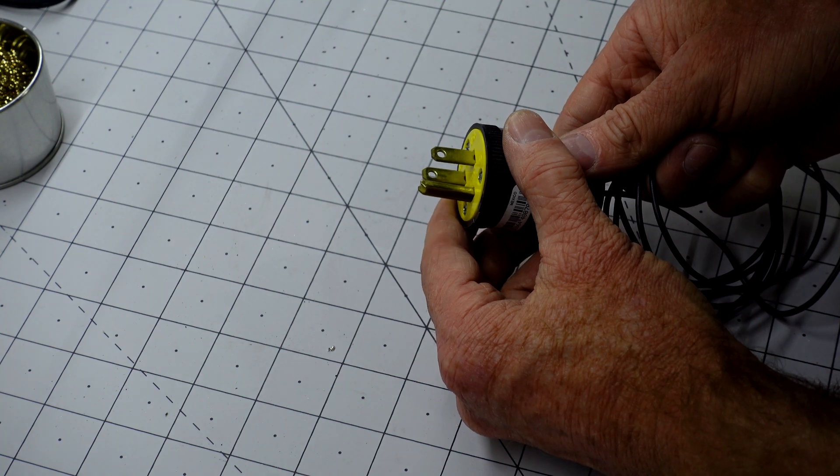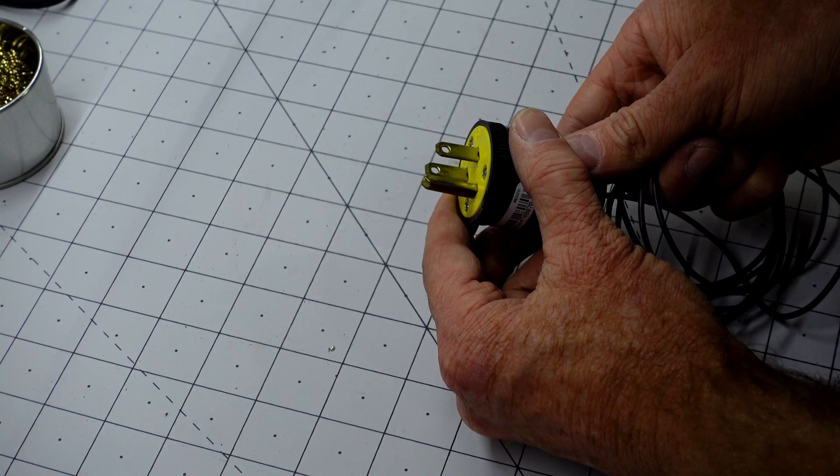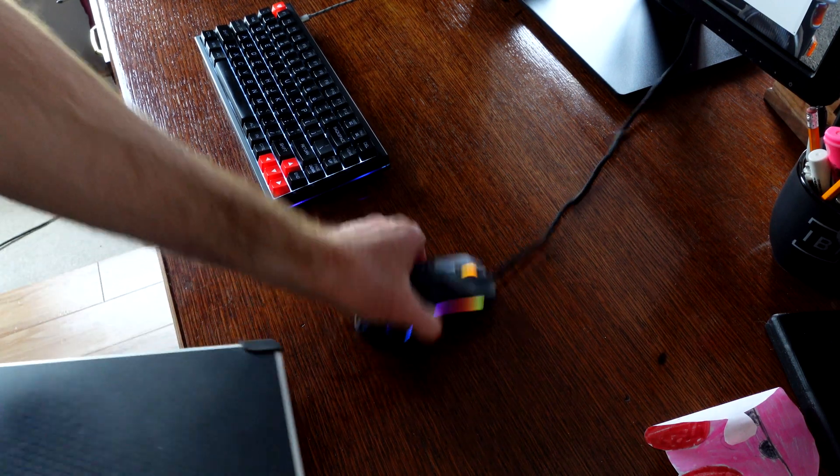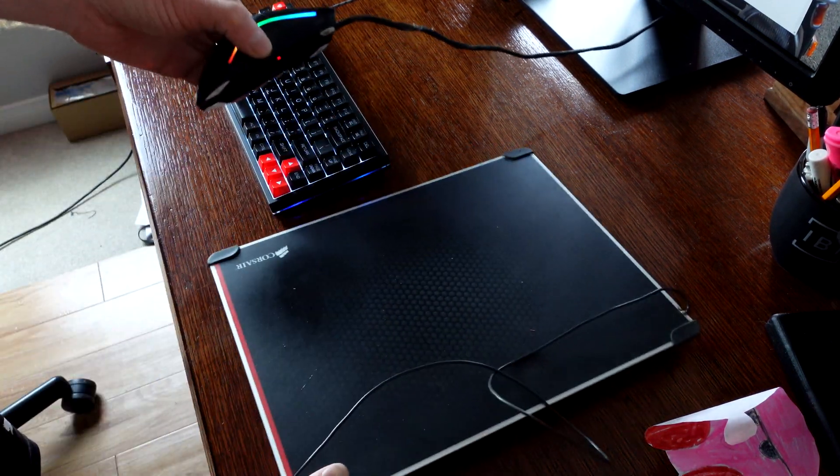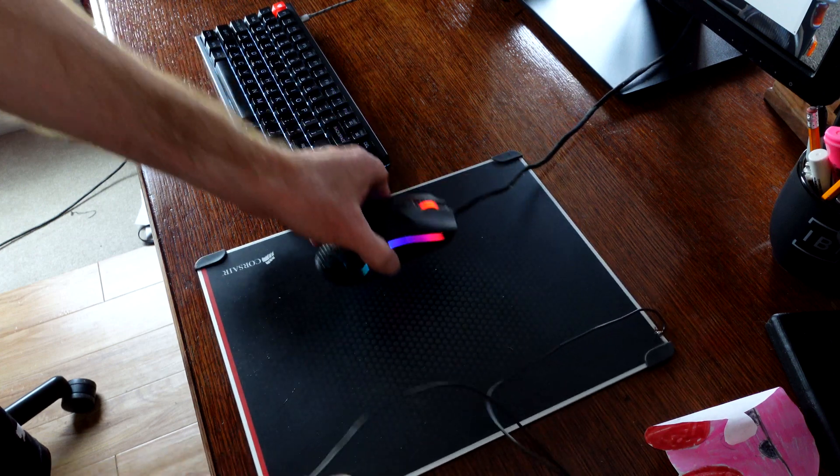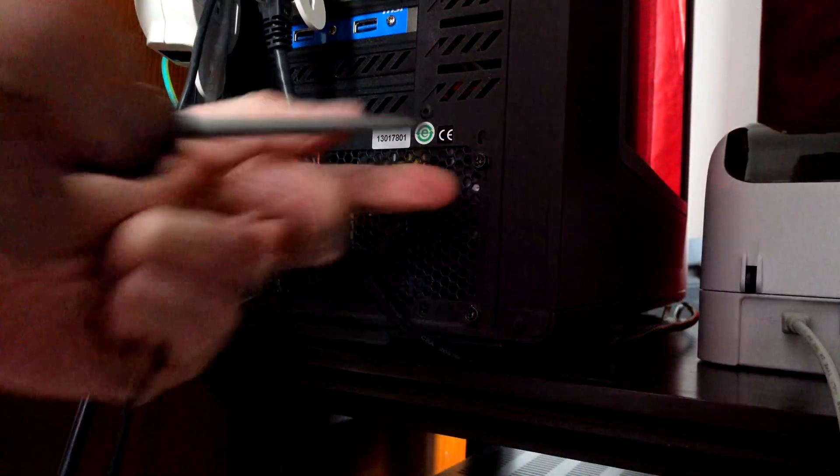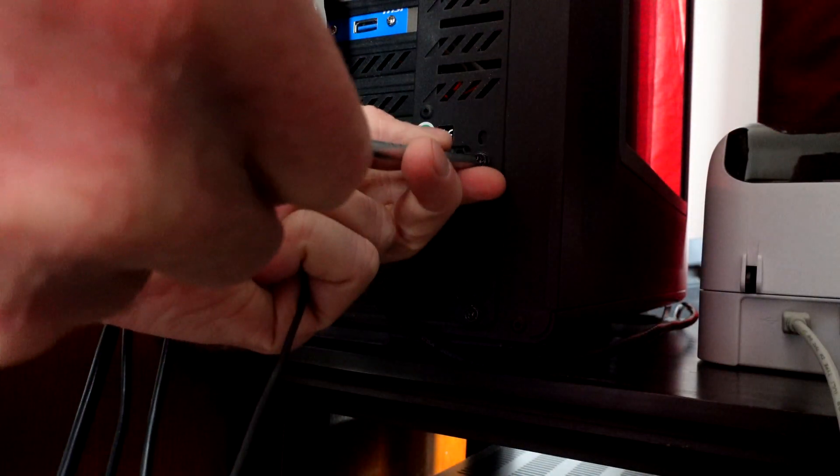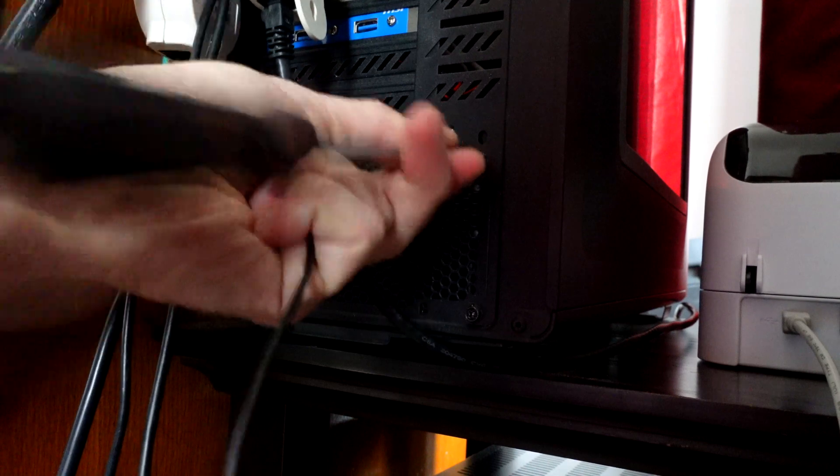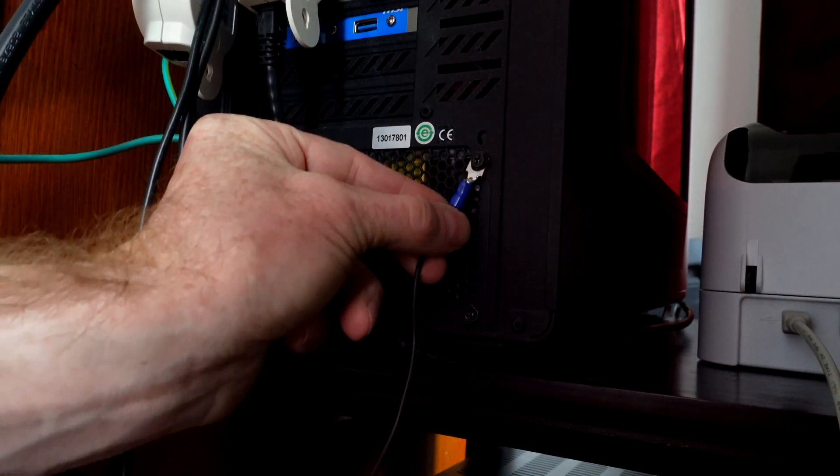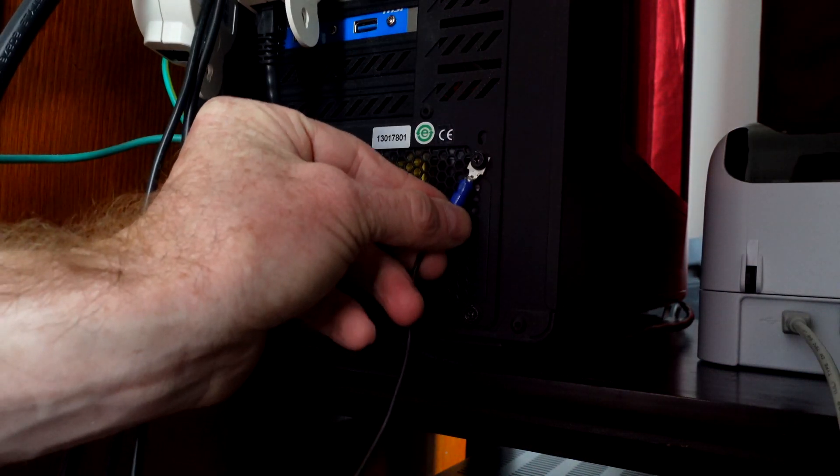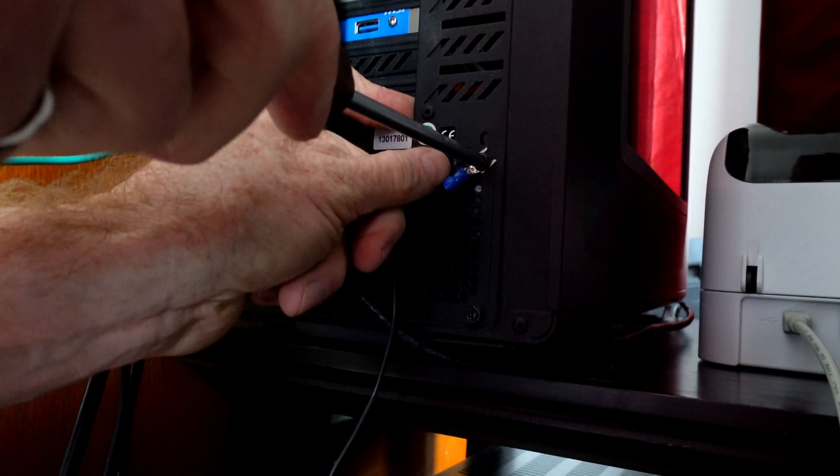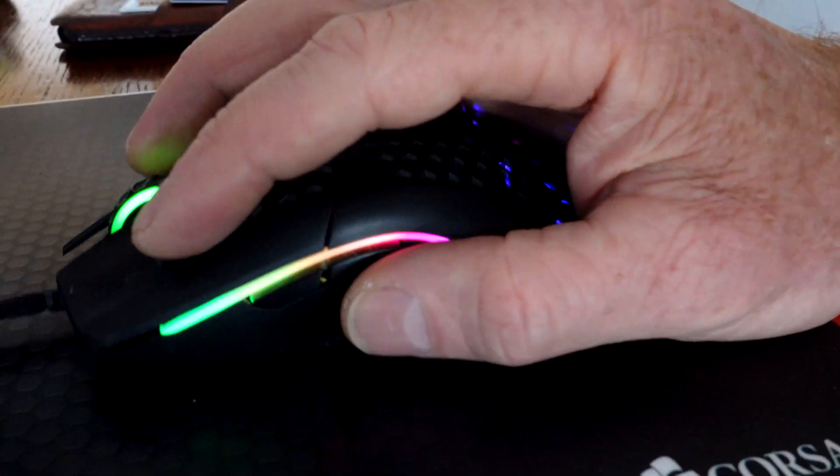Now let's head back to the computer and hook it all up. Well, there we go. No zap.